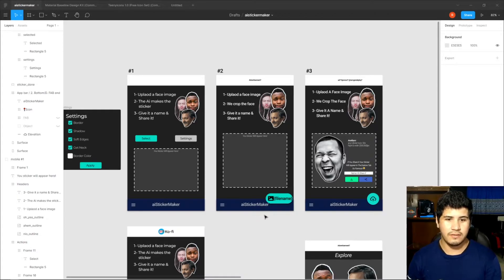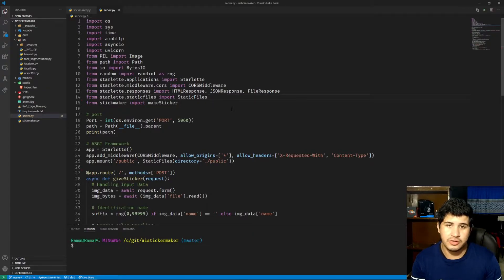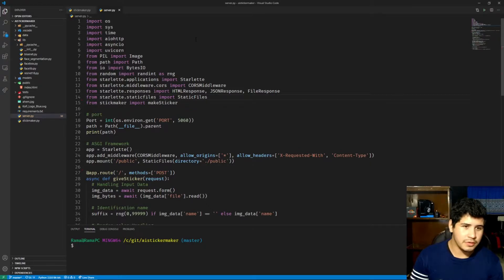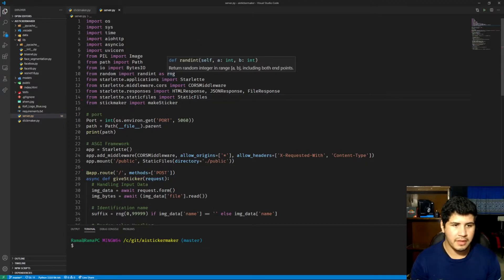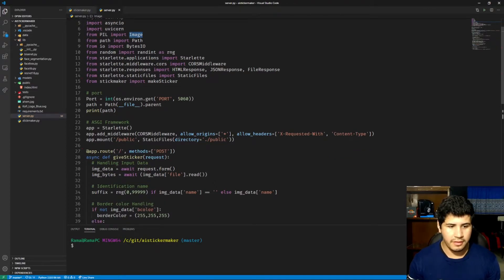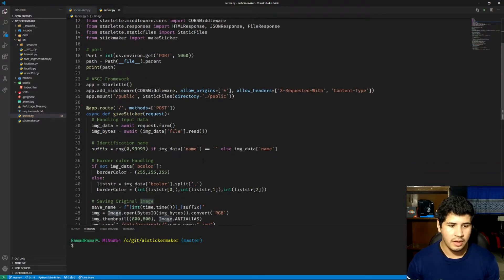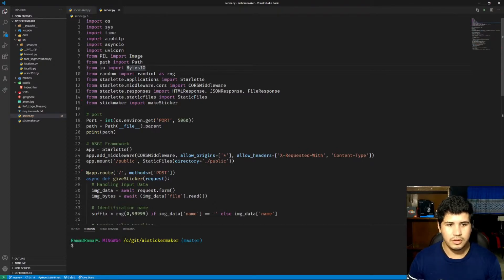Now we're going to look at how the server works for rendering the stickers. Here we are in the server that hosts the sticker maker function. Let's go over the modules we're using: the standard os, sys, time, io, http, and socket.io for some dependencies. We're using the Python Image Library PIL, importing the Image module for all image operations, BytesIO for in-memory byte handling, and random.randint.